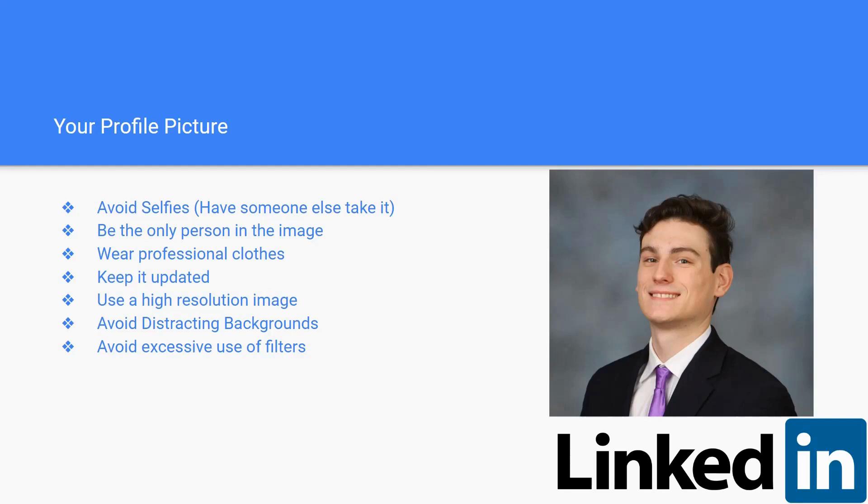You want it to be as updated as possible. Use a high-resolution image. You want it to be high quality so people can see it well and it looks professional as well. Avoid distracting backgrounds. You'd like to have a pretty plain background, maybe like a professional photo background like you could see here on the slide where it's me in a suit and tie and then the background was professionally taken.